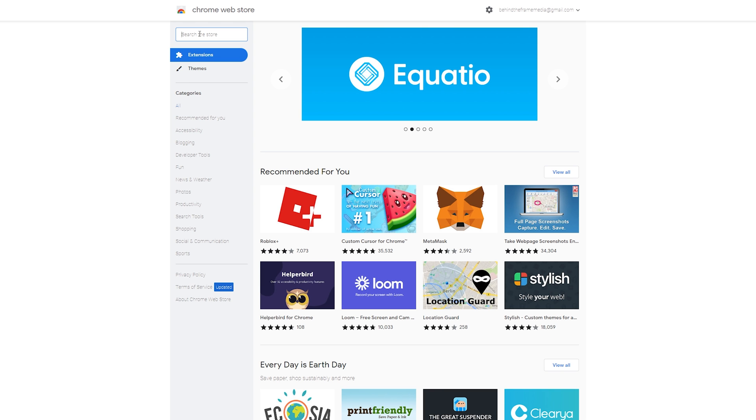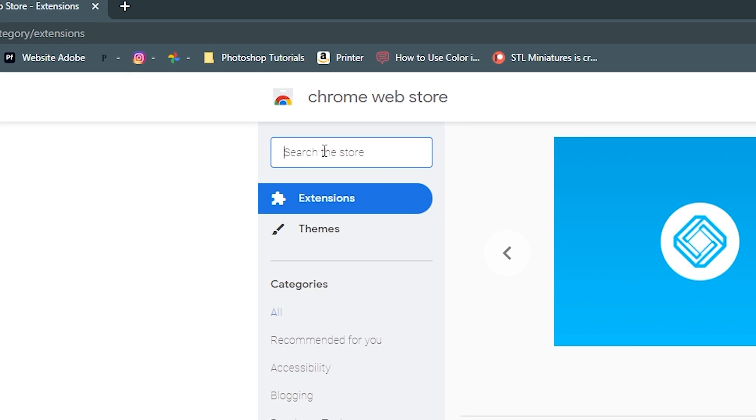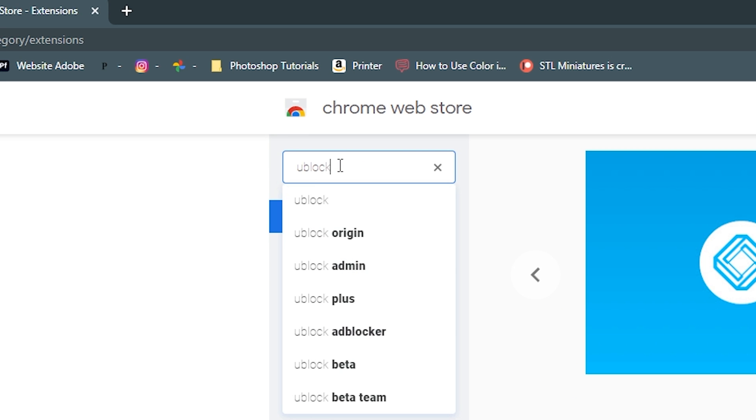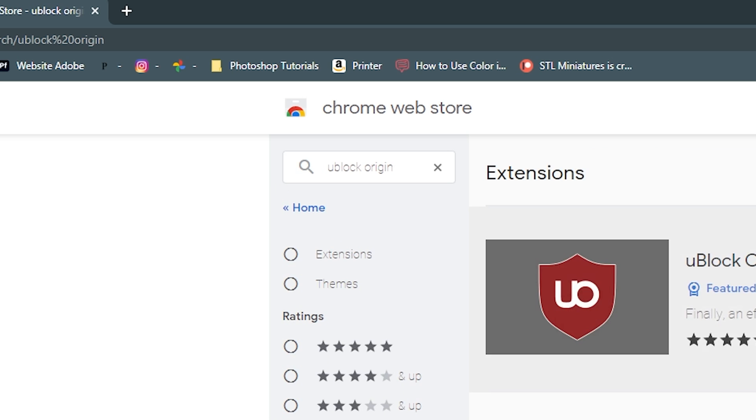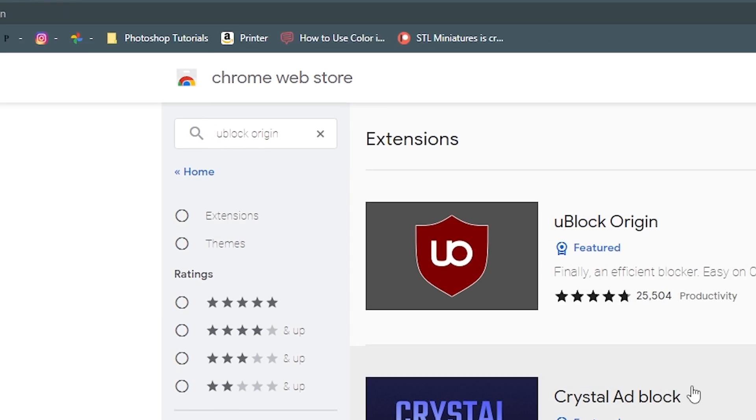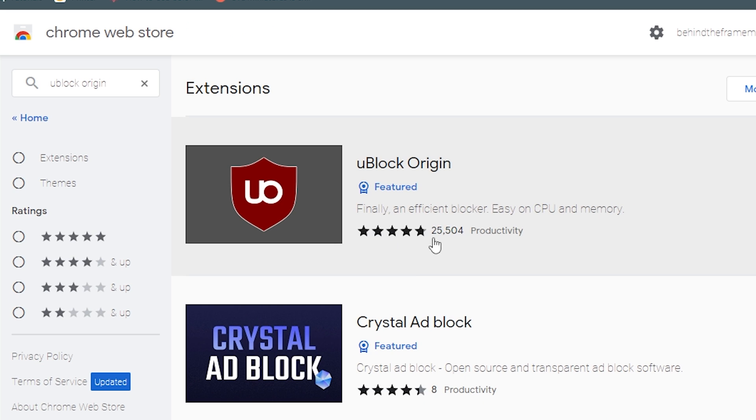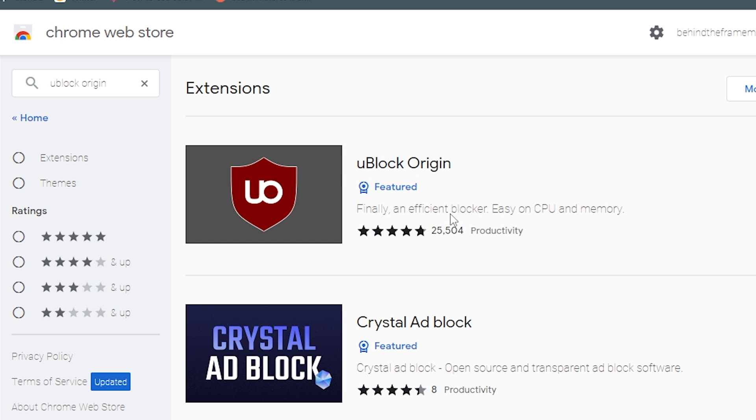The main one that I use most of the time is going to be called uBlock. So you can type in uBlock, and it's going to be the uBlock Origin up here in the search field. So we're going to click on that. It's going to load it. You can typically see that this is the most popular, it's got 25,000 reviews at like a 4.8 star rating.